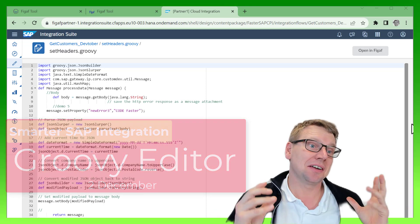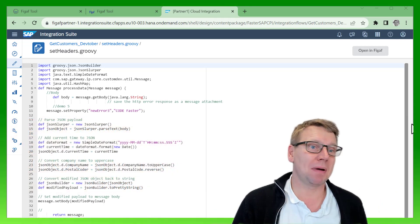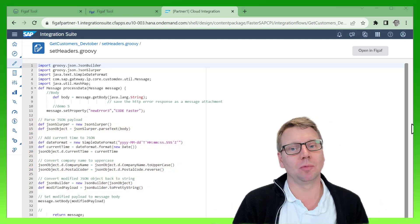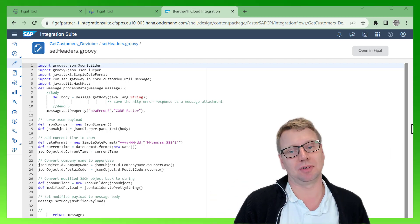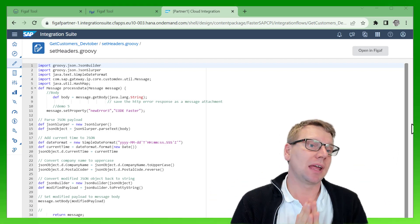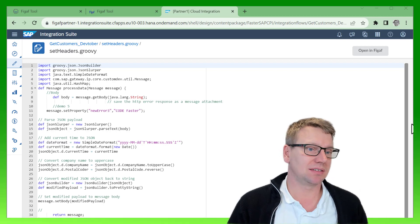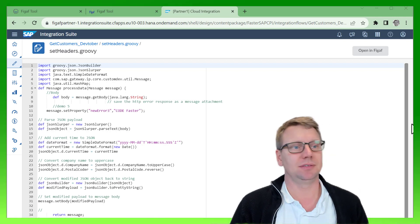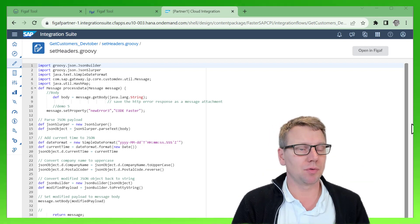You're probably considering how you can be better at working with Groovy in SAP Cloud Integration. InFigaV has a solution that makes it a lot easier for you to work. Here we have